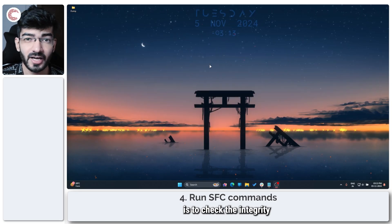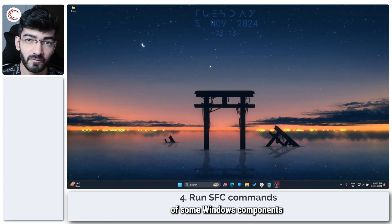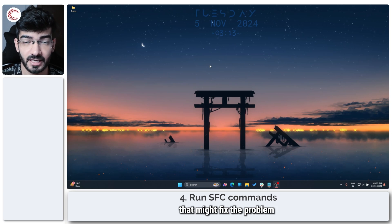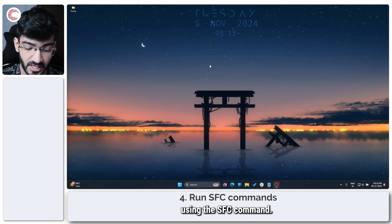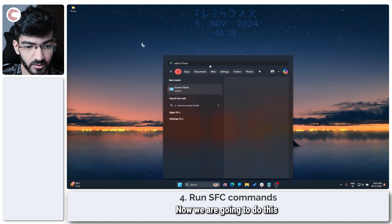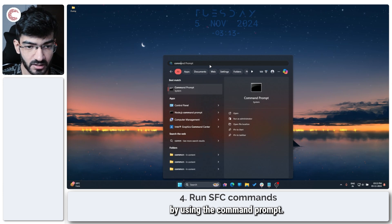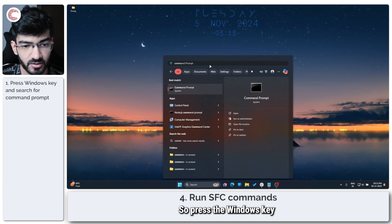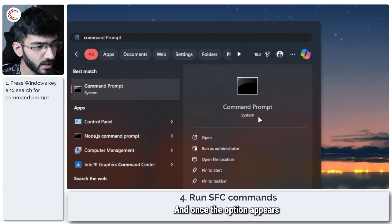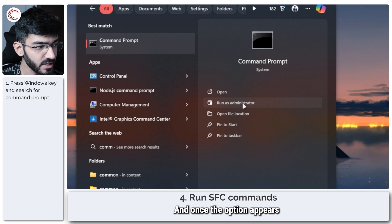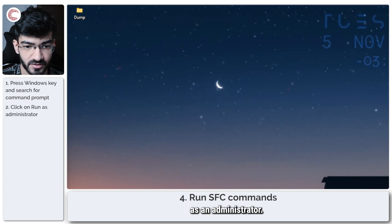Another option you can try is to check the integrity of some Windows components that might fix the problem using the SFC command. Now we're going to do this by using the command prompt. So press the Windows key and search for command prompt, and once the option appears we're going to run it as an administrator.